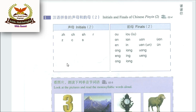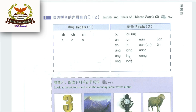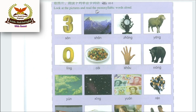Everyone must repeat after me. Sab mere saath milke paden: zh, ch, sh, r, d, t, s, u, an, yan, wan, yuan, yang, yong, wang. Look at the pictures and read the monosyllabic words aloud.